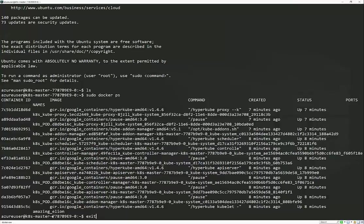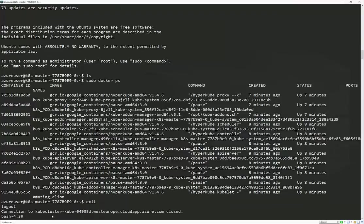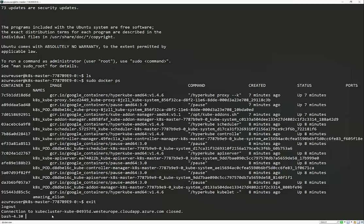So we're just going to drop out of this and back to our bash console. So what we want to do here now is we want to actually use the Kubernetes CLI, which allows us to do a lot more management commands onto Kubernetes. So we're going to go ahead and install that by the Azure command line.